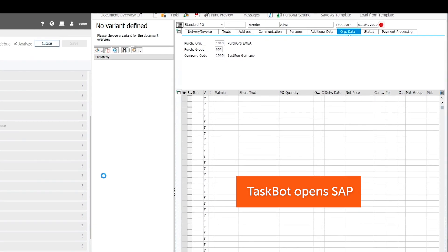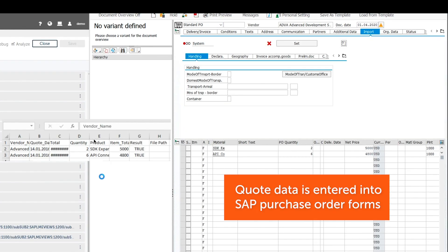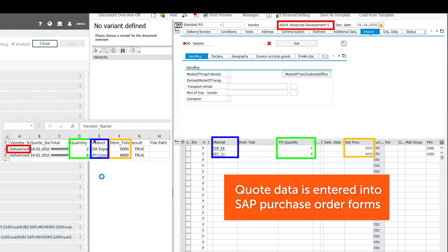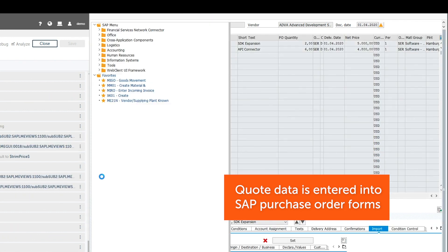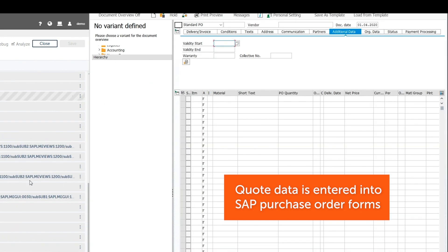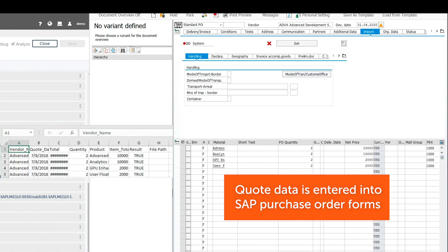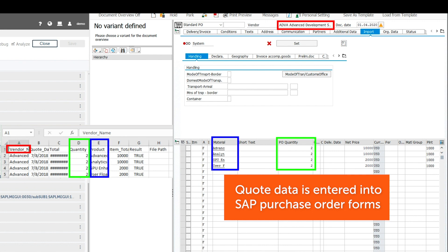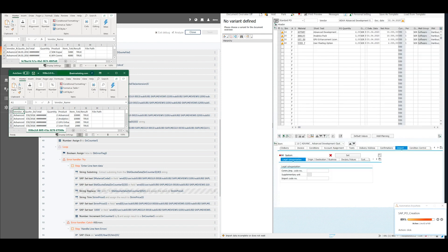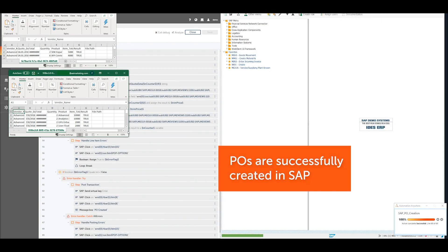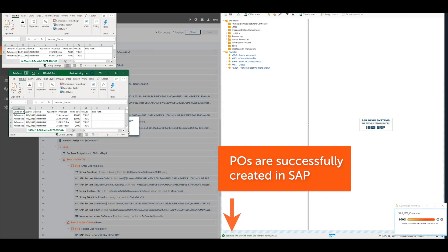The taskbot logs into SAP and goes to the Create New Purchase Order page. The taskbot enters all the necessary information about the purchases using the data extracted by IQBot. The purchase orders have now been generated and are ready for approval.